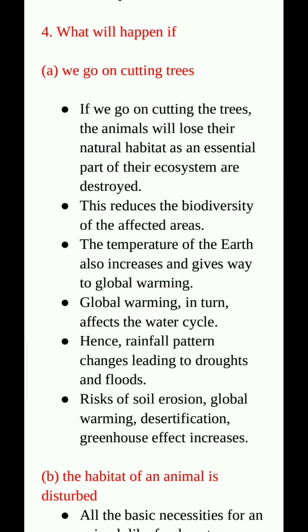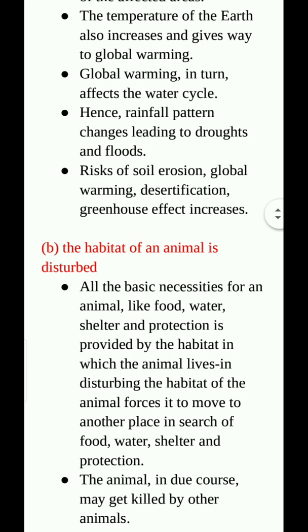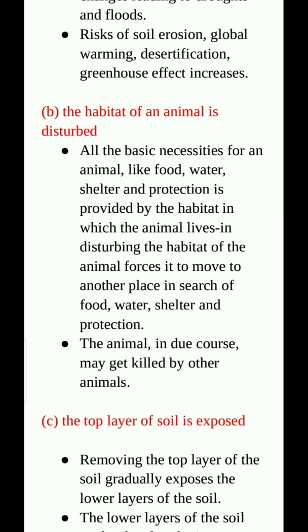Question number 4: What will happen if we go on cutting trees? If we go on cutting trees, the animals will lose their natural habitat as an essential part of the ecosystem is destroyed. This reduces the biodiversity of the affected areas. The temperature of the earth also increases, giving way to global warming, which in turn affects the water cycle. Hence, rainfall pattern changes leading to drought and floods. Risk of soil erosion, global warming, desertification, and greenhouse effect increases.